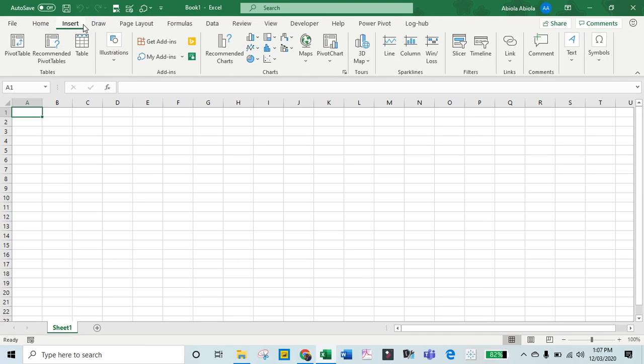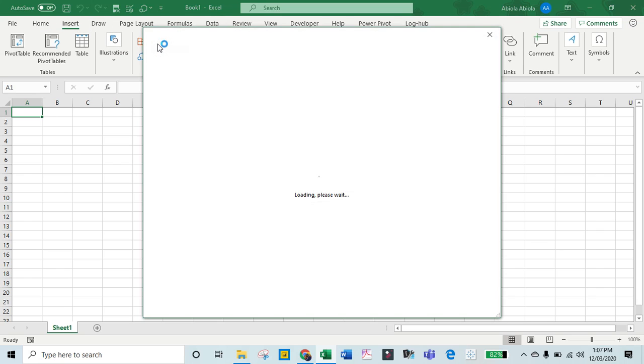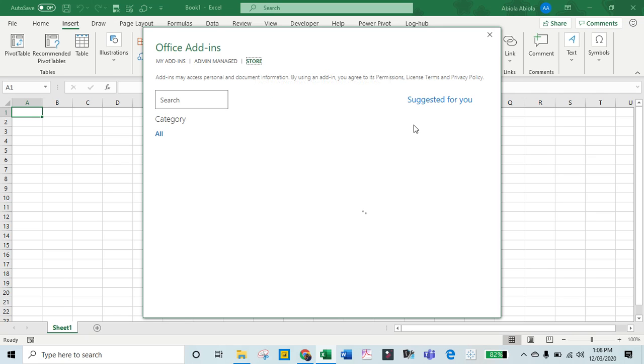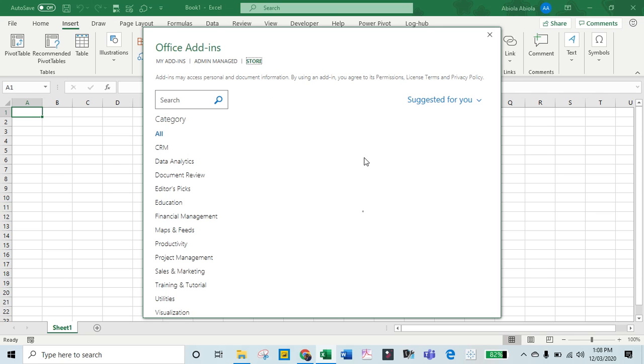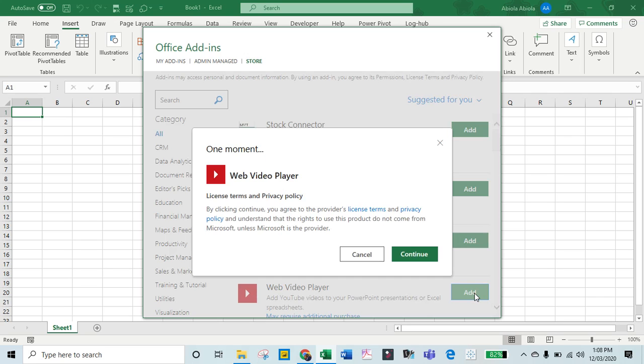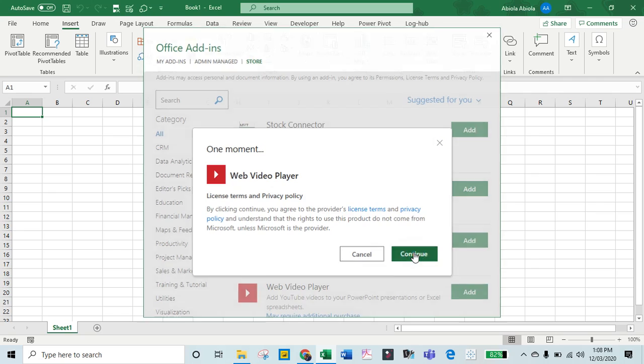Come to the Insert tab. I'm going to click on Get Add-ins. I need to be connected to the internet, which is very important. Come into the store. I'm going to see all the add-ins in a moment. We have CRM, data analytics, and so on. I need to insert this Web Video Player, so I click on the Add button and then click Continue.